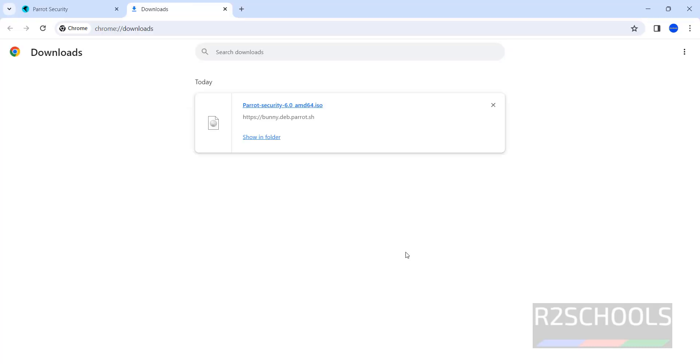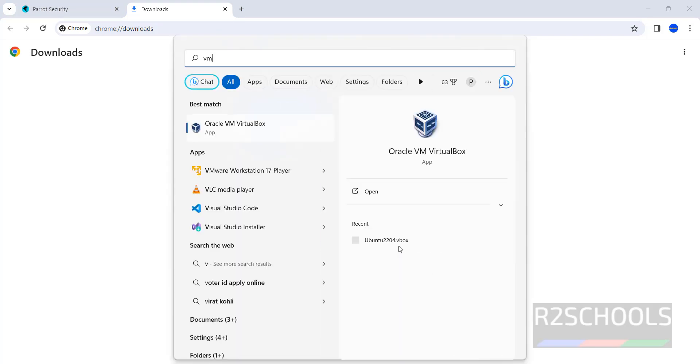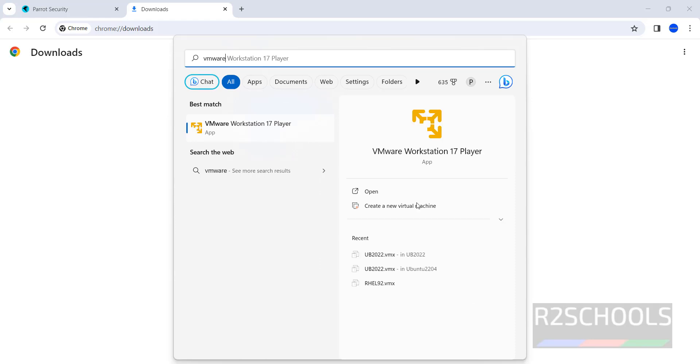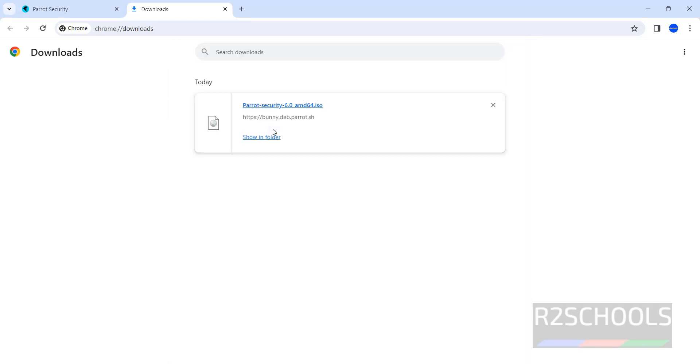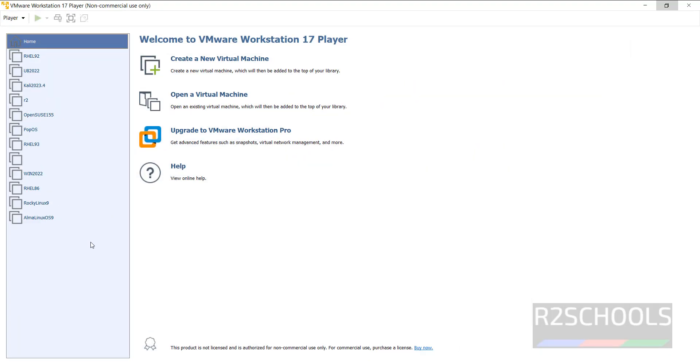VMware Workstation. See download has been completed successfully. Once download is completed, then open VMware Workstation. If you haven't installed VMware Workstation, then go to the link provided in the video description and install it. I have these virtual machines. So to create new virtual machine, you have to click on create a new virtual machine.